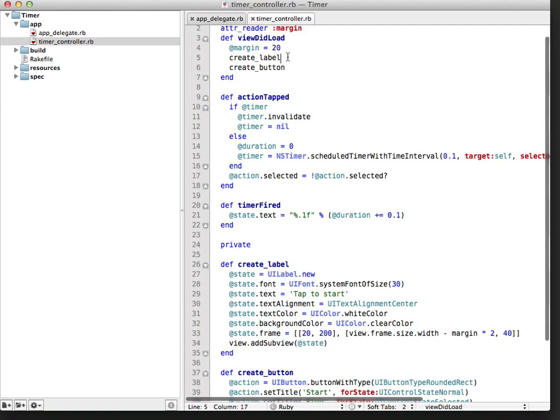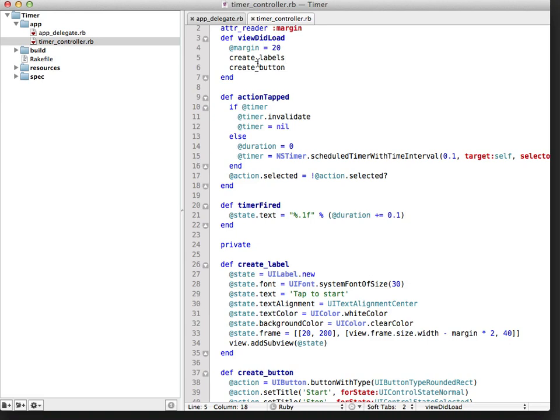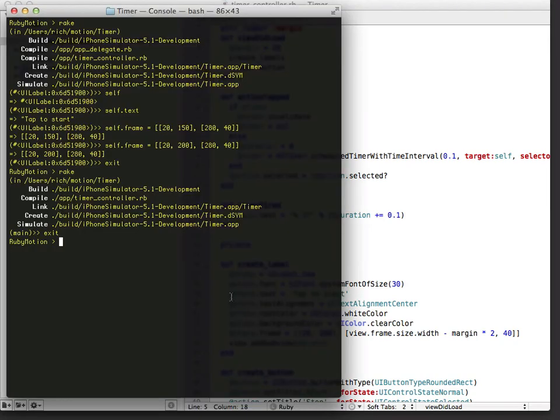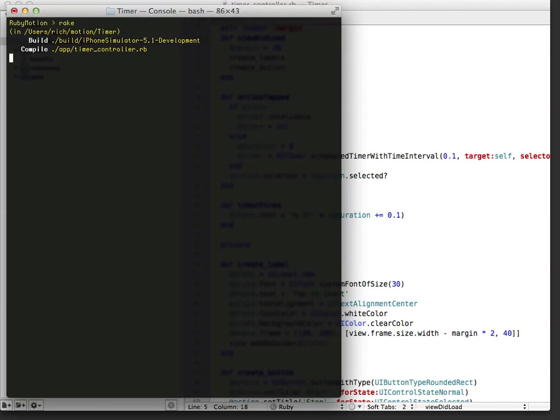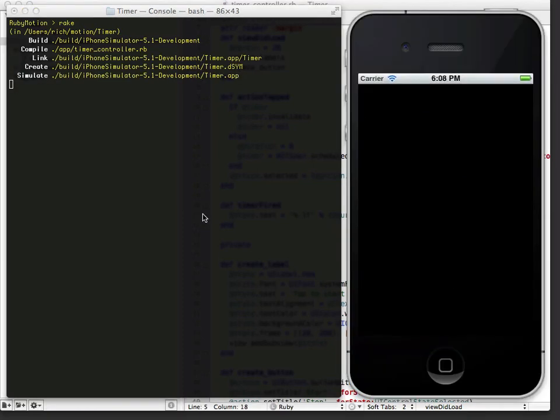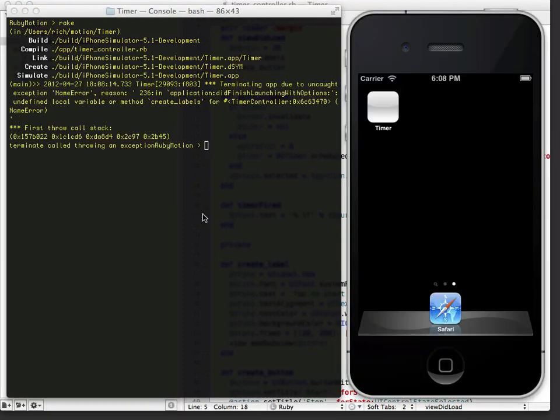The one to create the label that we edited before and the one to create a button. What happens if we actually have a typo in our code and I called create_labels instead of create_label? Let's go run it again and see what happens. The code runs, compiles and runs, and I get the exception.